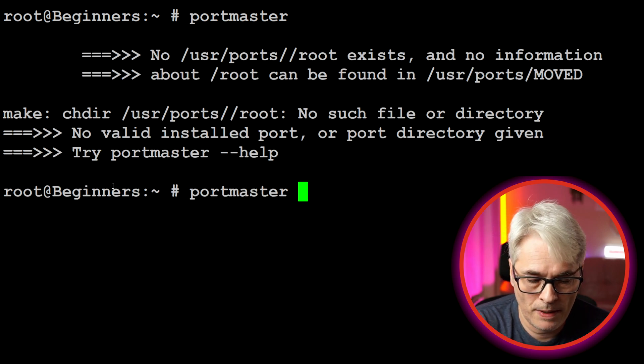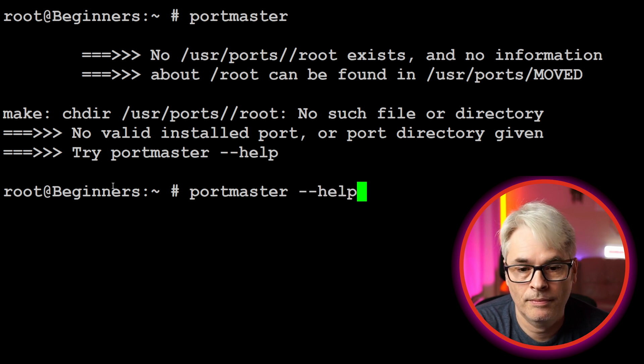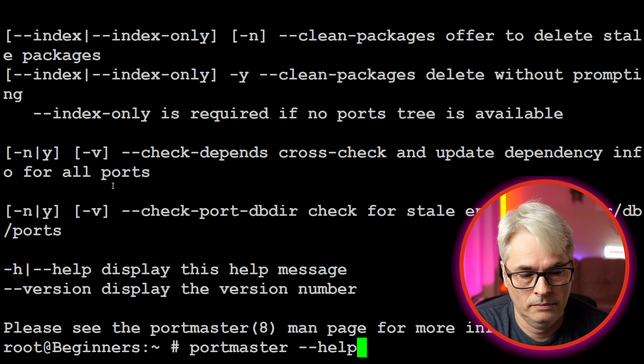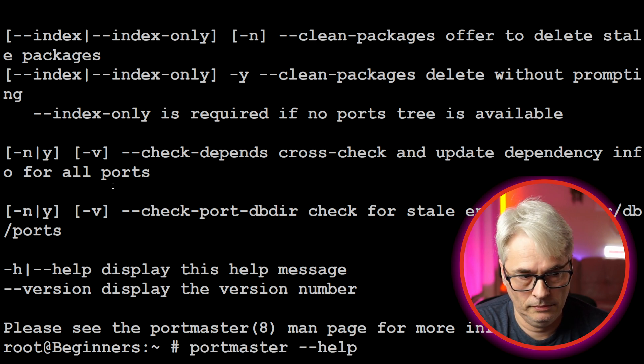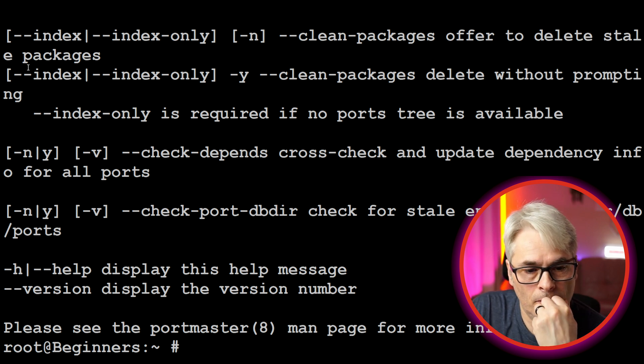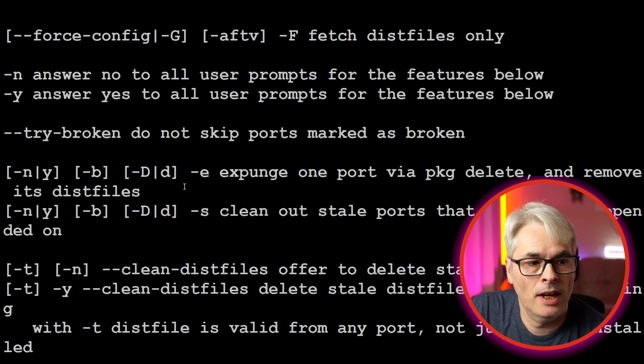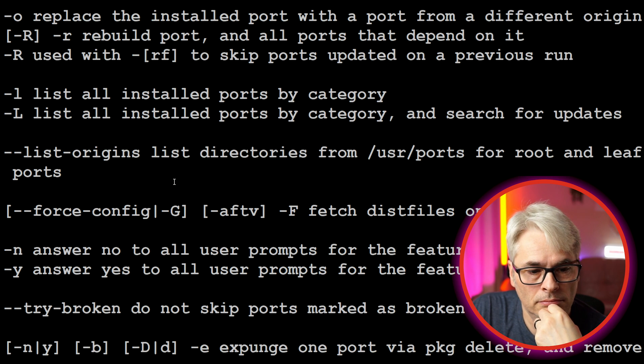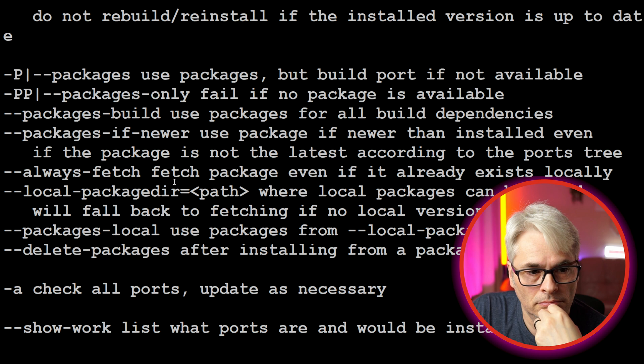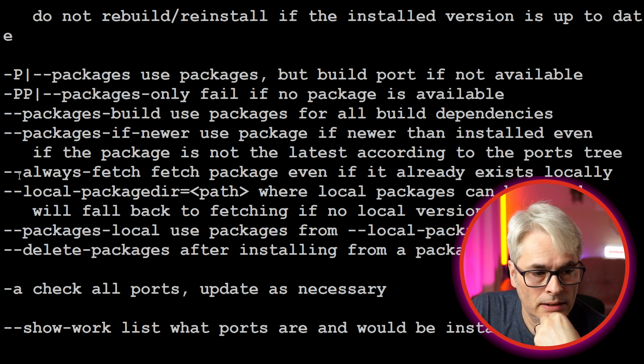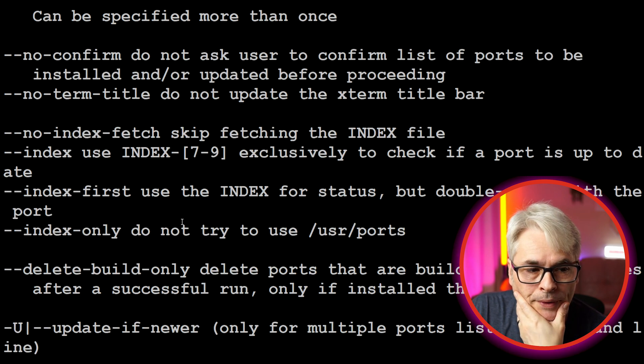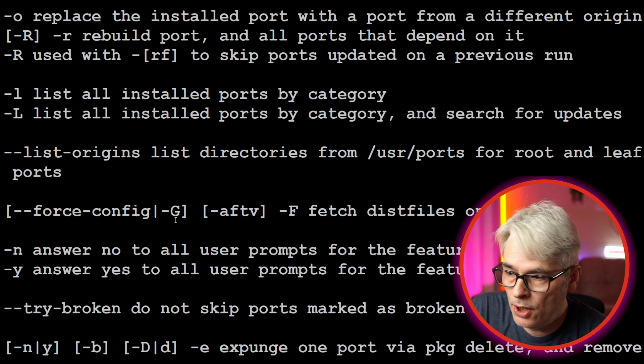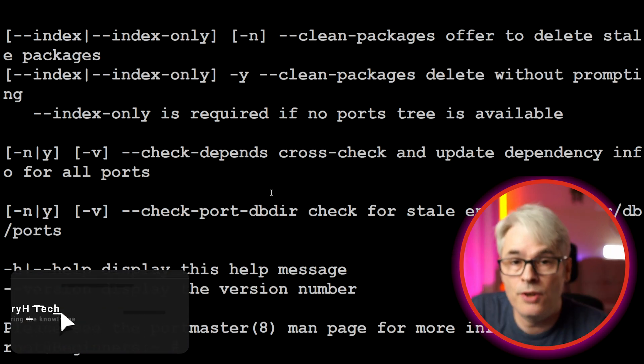We've got a help there, let's have a look at it. So there you go, you can get it to answer yes to everything, package building, local package directory. It's really powerful just purely because of the lack of dependencies - so much easier to use than portupgrade.